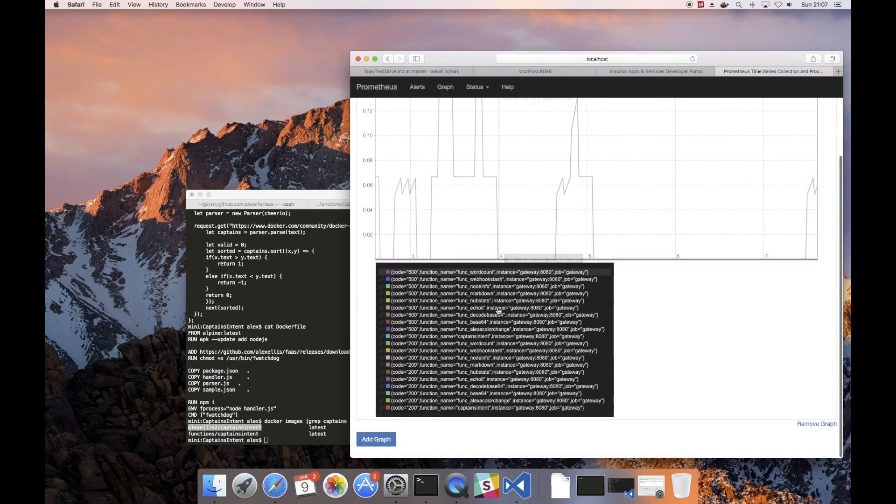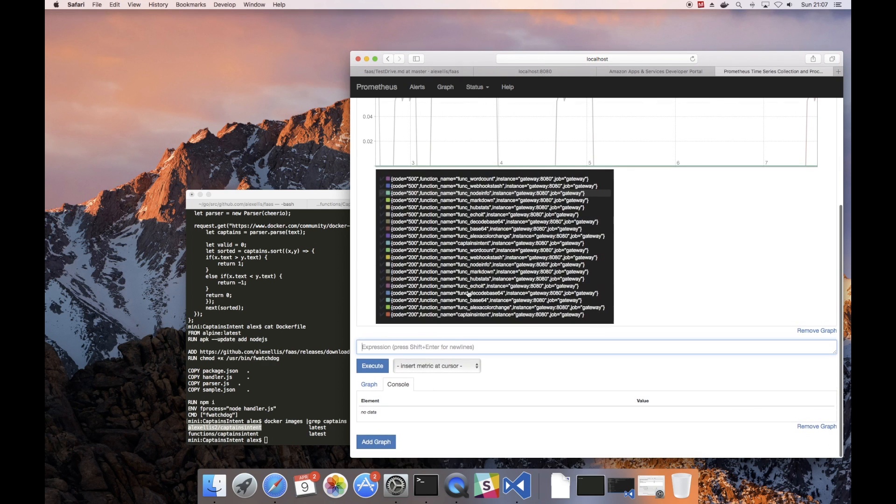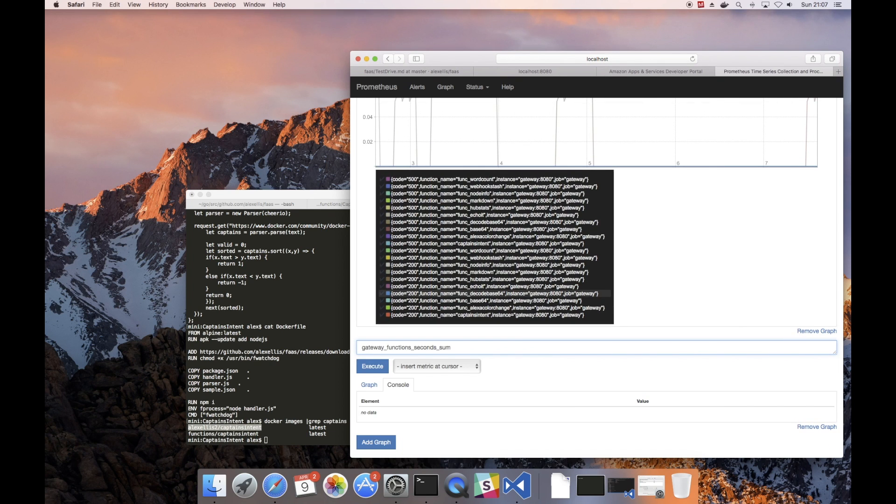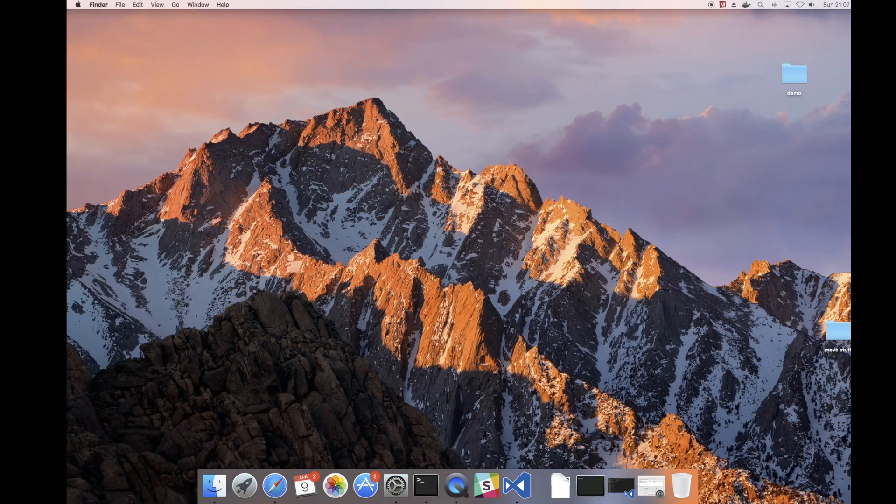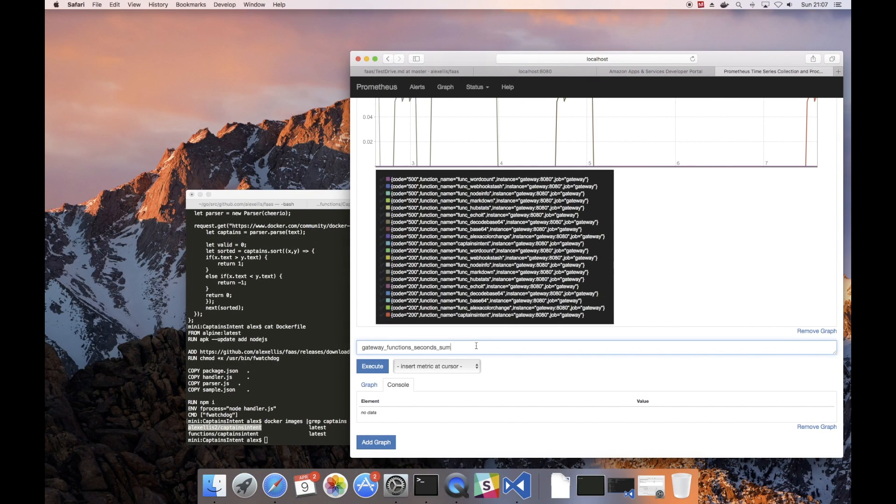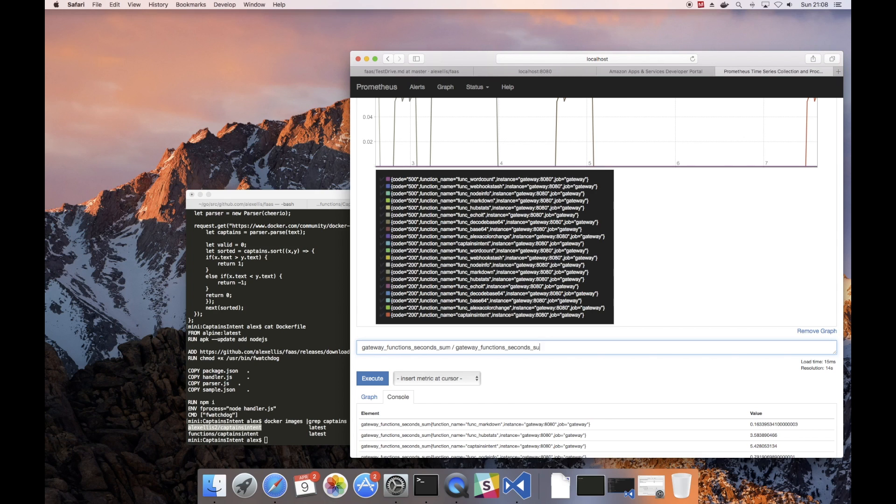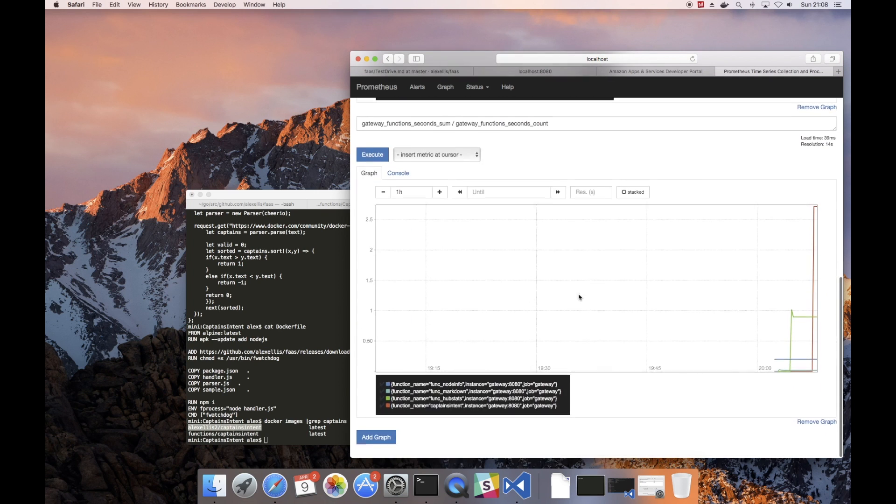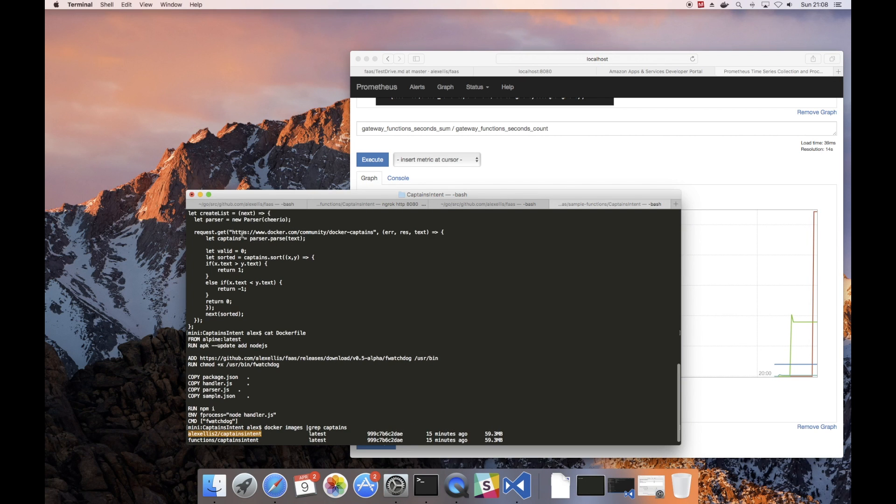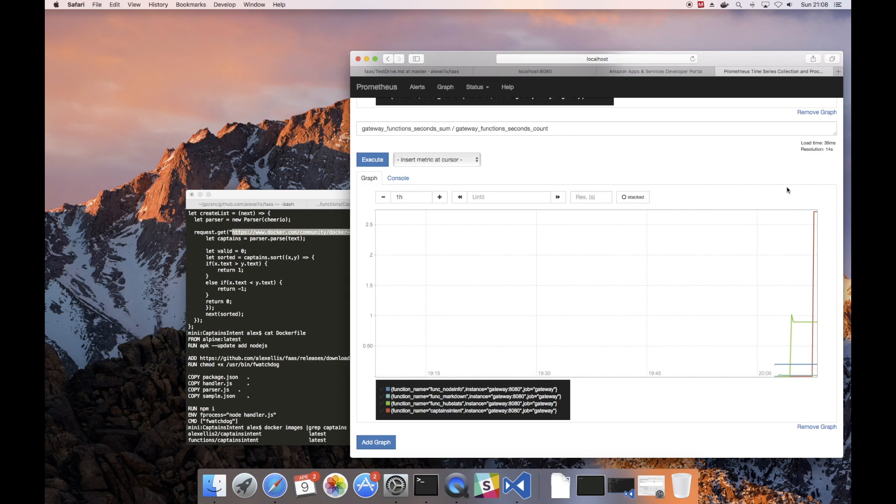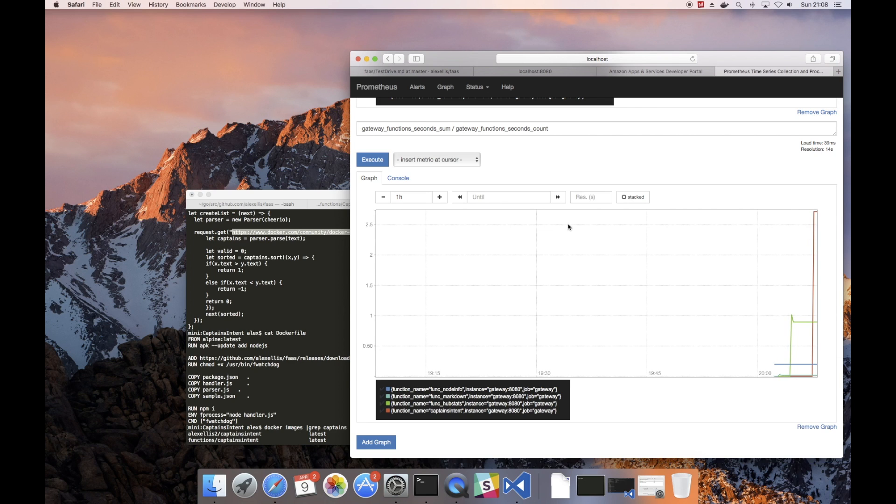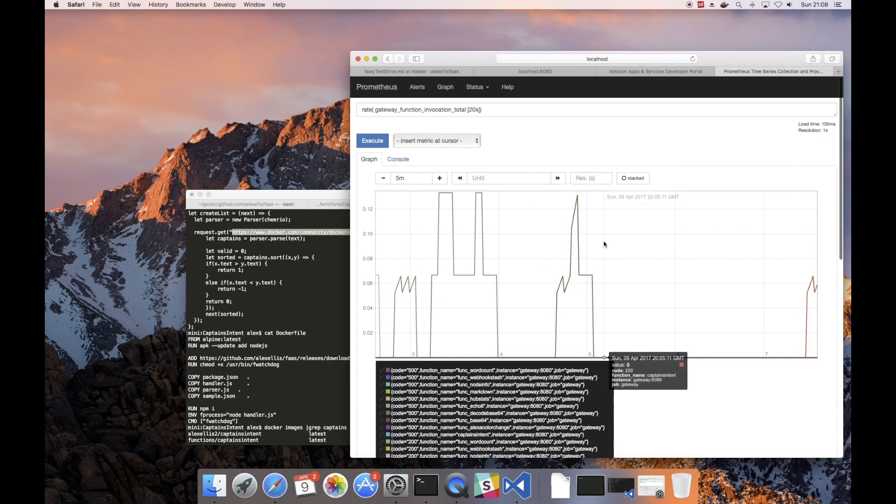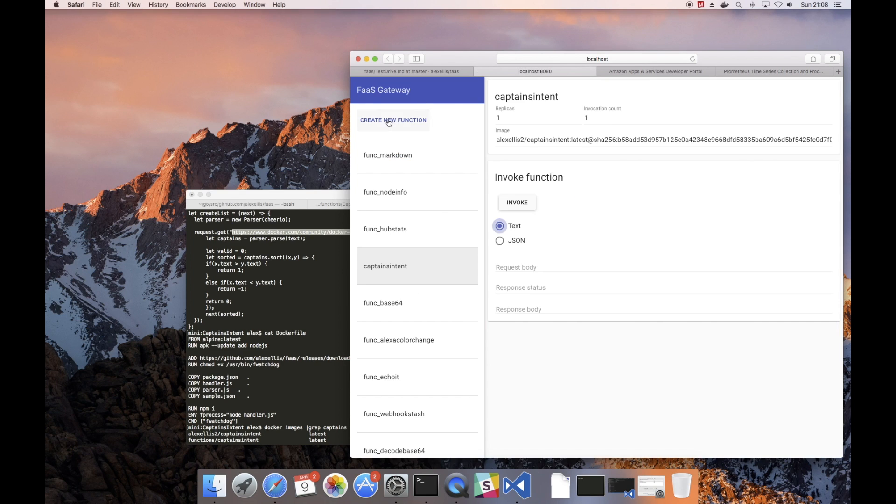Now there are other metrics that are collected that are also interesting. We have the sum of all of the invocations and how long that's taken of every function. And then if you divide that by the count, that will give you a rough average. And we can see that actually that captains intent, because it goes off to the internet and parses an HTTP website, that's actually quite slow, takes about two seconds even if you run that outside of a container. But something like the node info in Node.js is much quicker, and I'm going to show you something now that's very very fast.